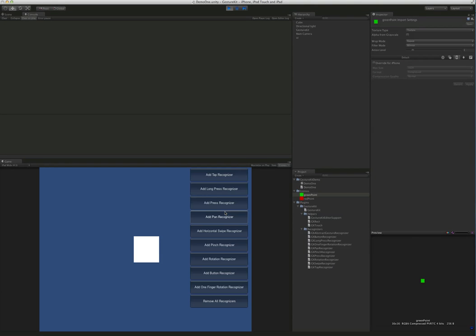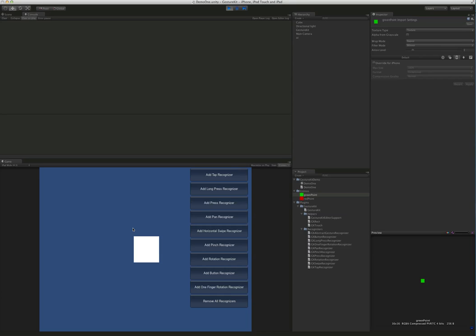I'm going to open up the demo scene here. One of the things we added was something we needed for a game we're working on. During gameplay, the gesture recognizer, when you add it to the gesture kit, will by default include the entire screen when it's looking for touches. That's all good and well, but sometimes, pretty much always, you're going to have at least a pause button and probably some other buttons.